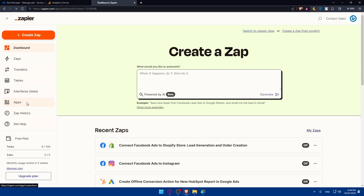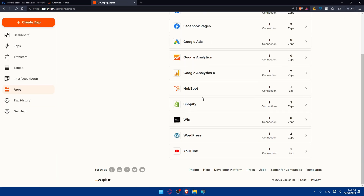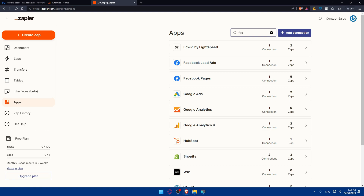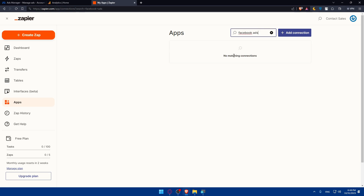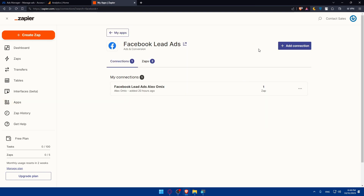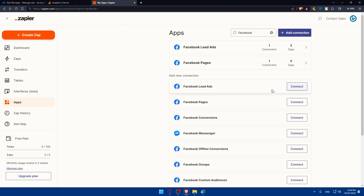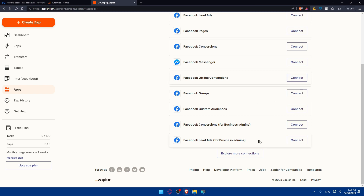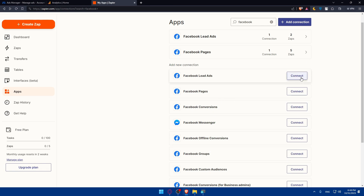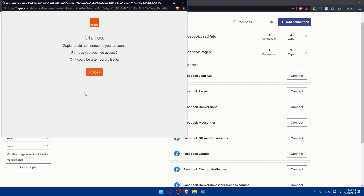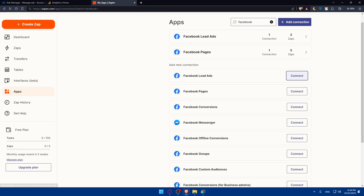Go to the left panel and click on Apps. You'll find a lot of apps listed. In the search bar, type 'Facebook Ads.' If you don't find it, try removing 'Ads' — you'll find Facebook Lead Ads. Click on that. If you haven't connected it yet, click Connect and allow all the required permissions. Once you finish with Facebook, search for Google Analytics and connect it as well — click Connect, choose your account, and allow all access.